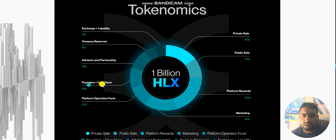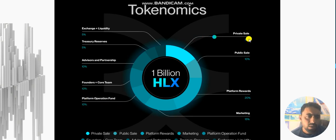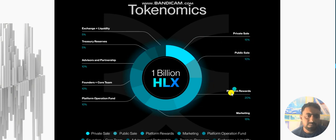Founder and core team is 10%, platform operation funds is 10%, private sale is 15%, public sale is 10%, platform rewards is 20%, and marketing is 15%.